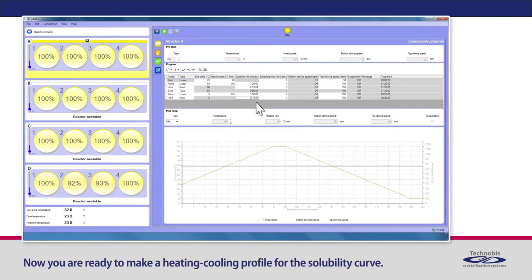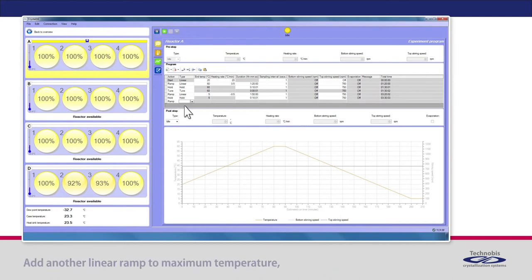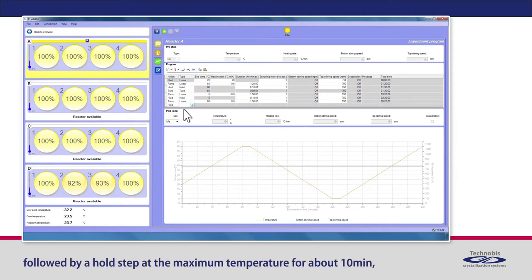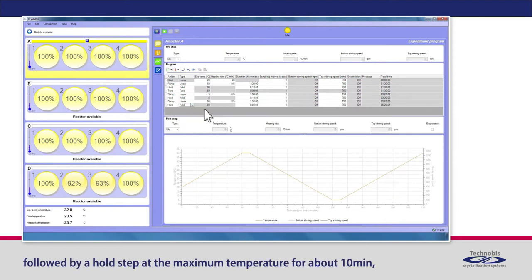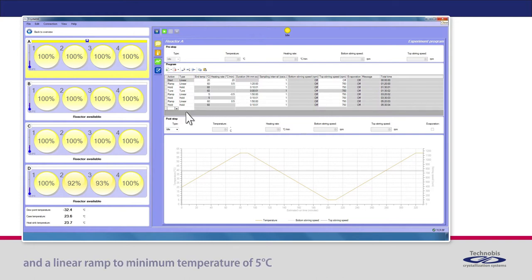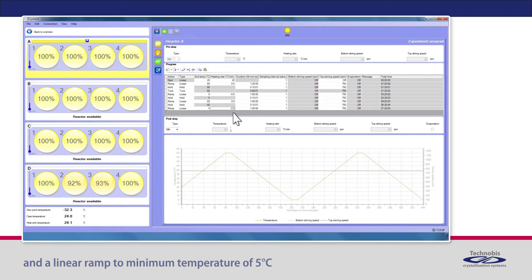Now you are ready to make a heating cooling profile for the solubility curve. Add another linear ramp to maximum temperature, followed by a hold step at the maximum temperature, for about 10 minutes, and a linear ramp to minimum temperature of 5 degrees Celsius. Make sure you keep the same heating cooling rates.